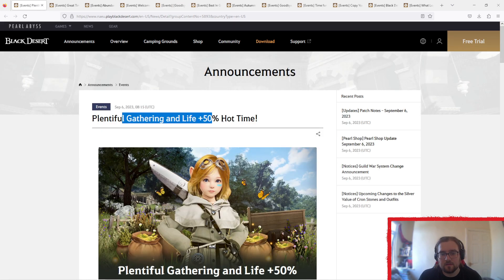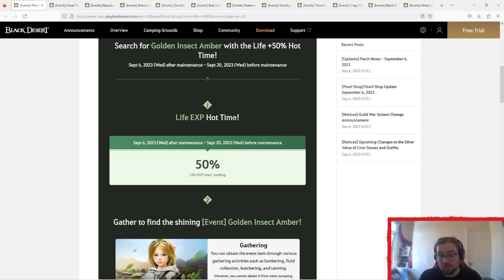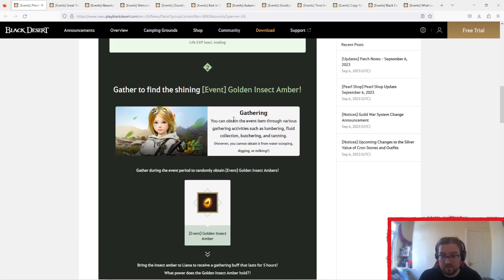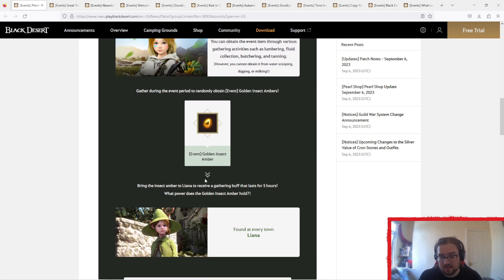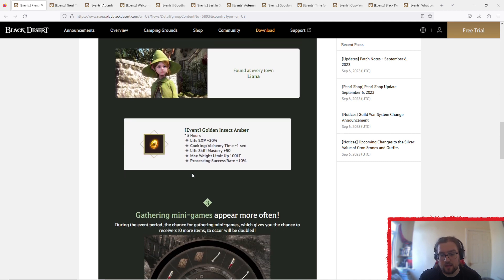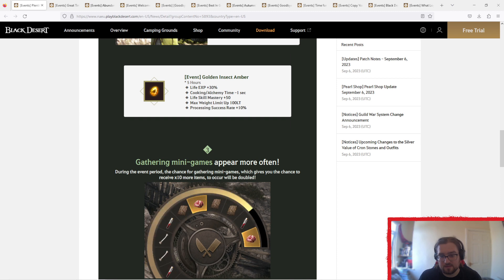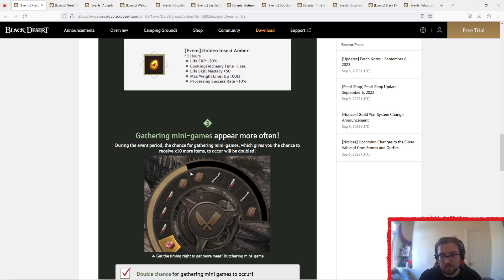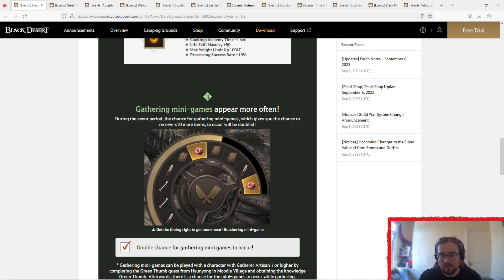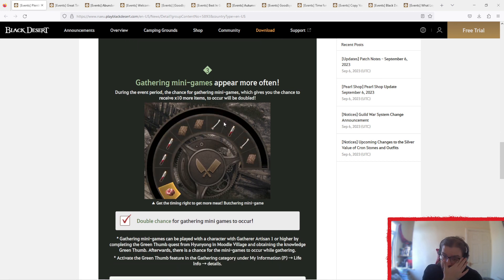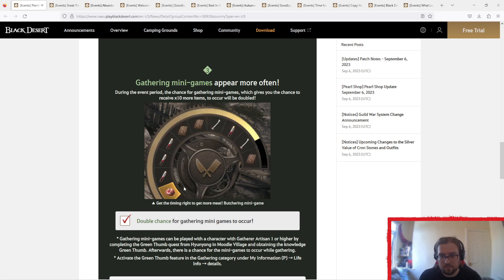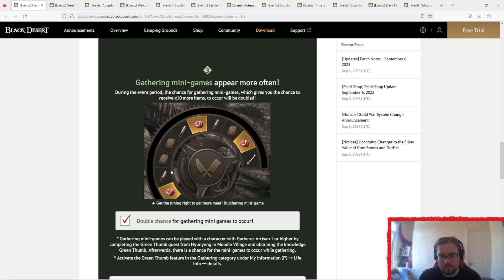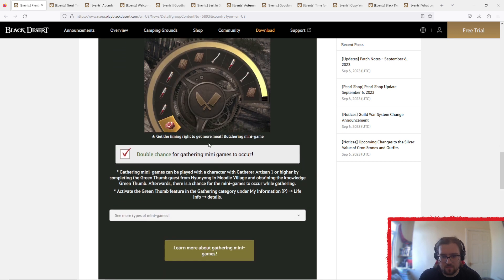Plentiful gathering and life plus 50% hot time. So basically go gather, do life skills, get golden insect amber, bring them to Lyanna, and you get a buff for five hours. Go you. And the gathering minigames appear more often. This is the minigames, which I think you had to do something in Land of Morning Light to actually make it happen. It's quite a little cool minigame. So basically, for example, this one's like for butchering, I believe, you just have to hit it on the right bit. Simple as that.